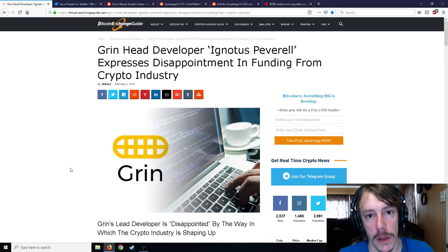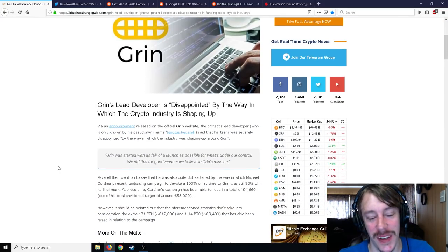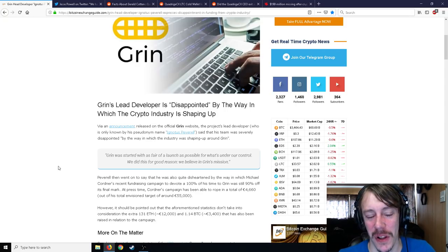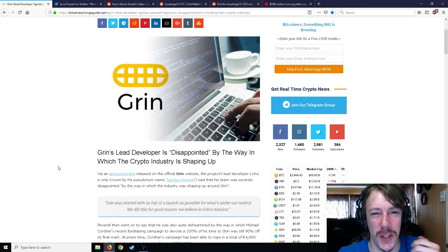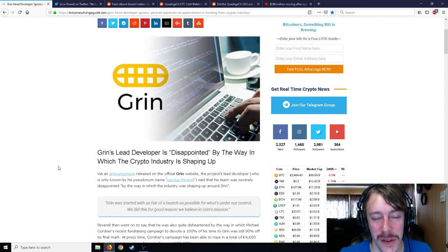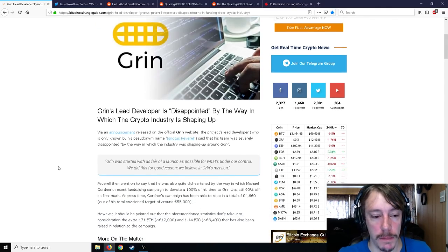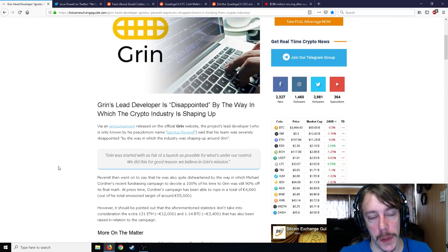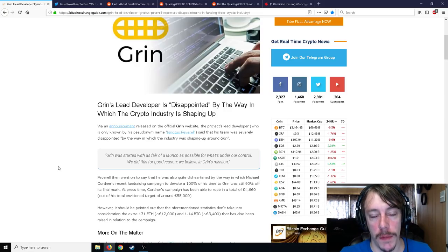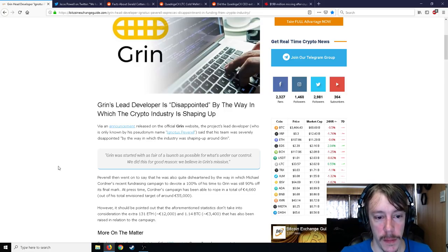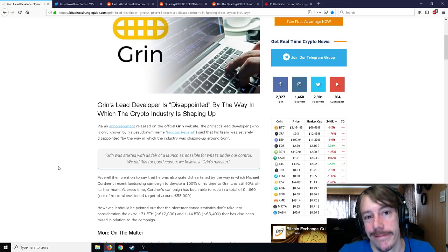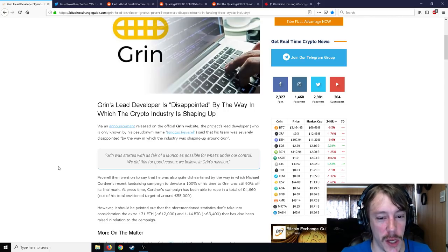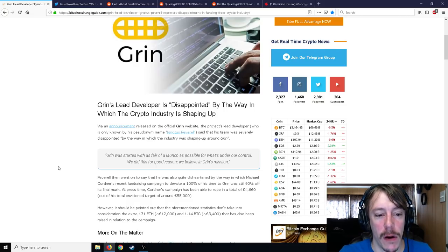This is a pretty awful article, or not necessarily from the writer, but from the lead developer of Grin. Grin's lead developer is disappointed by the way in which the crypto industry is shaping up. Via an announced release on the official Grin website, the project's lead developer, who is only known by his pseudonym Ignotus Peverell, said that his team was severely disappointed by the way in which the industry was shaping up around Grin.